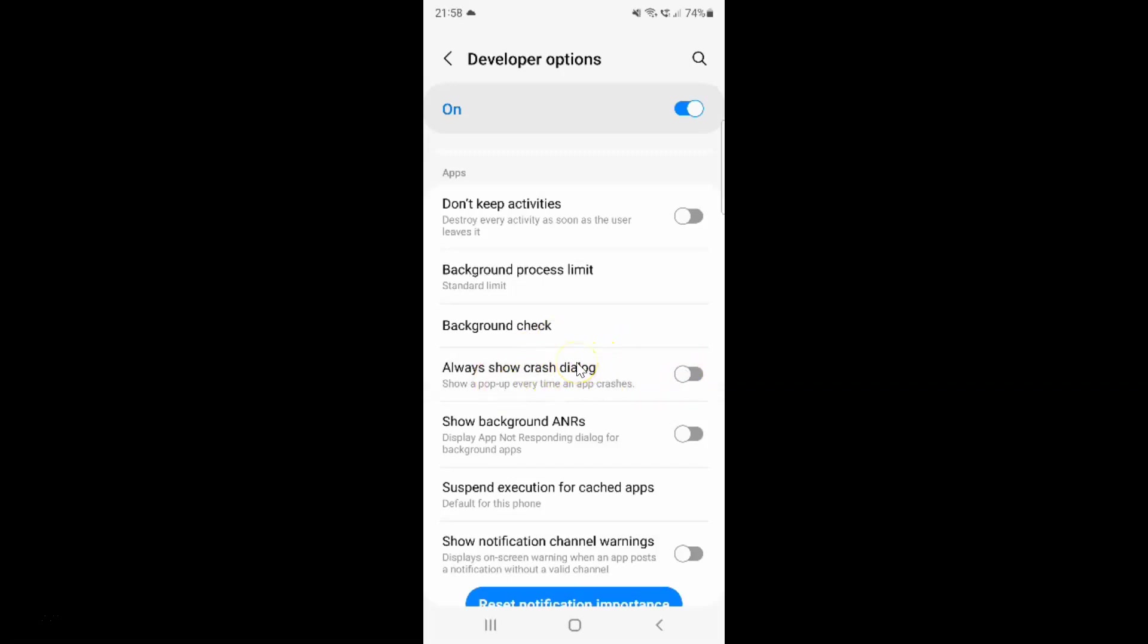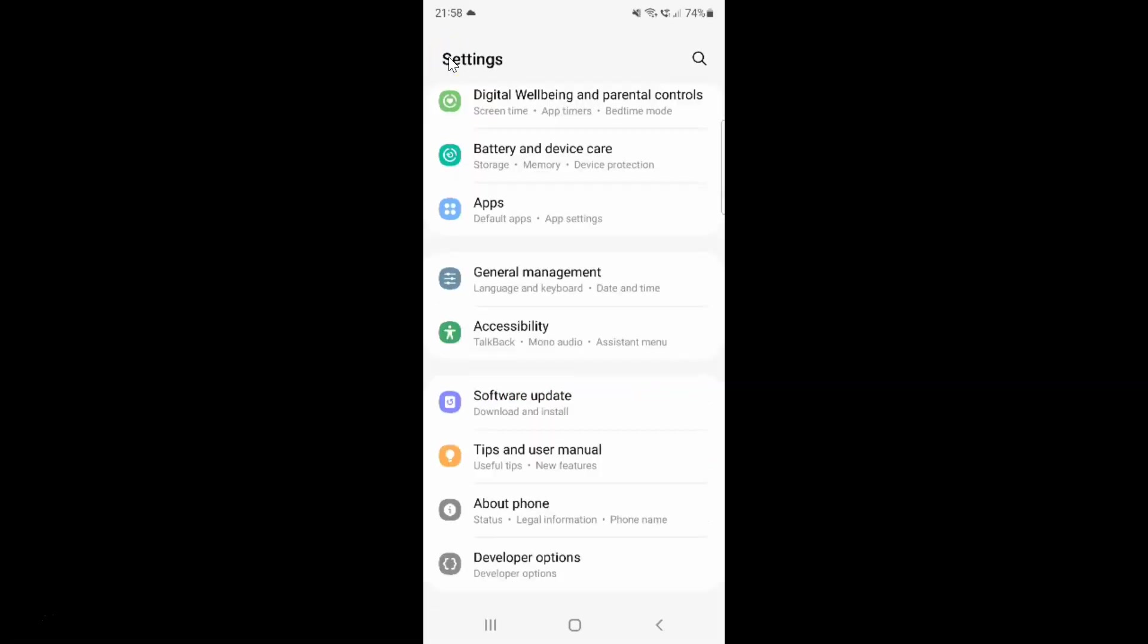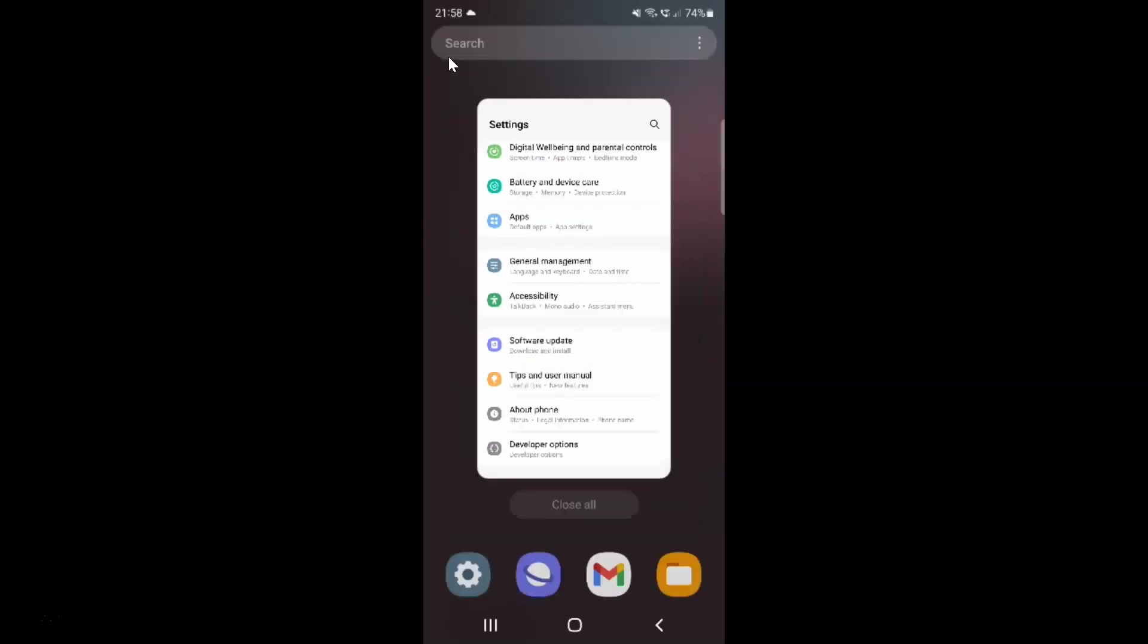Just select the option that you want. I want to enable always show crash dialog. Let me enable this toggle button. You can see it's now enabled. And after you're done just go back and close the settings app.